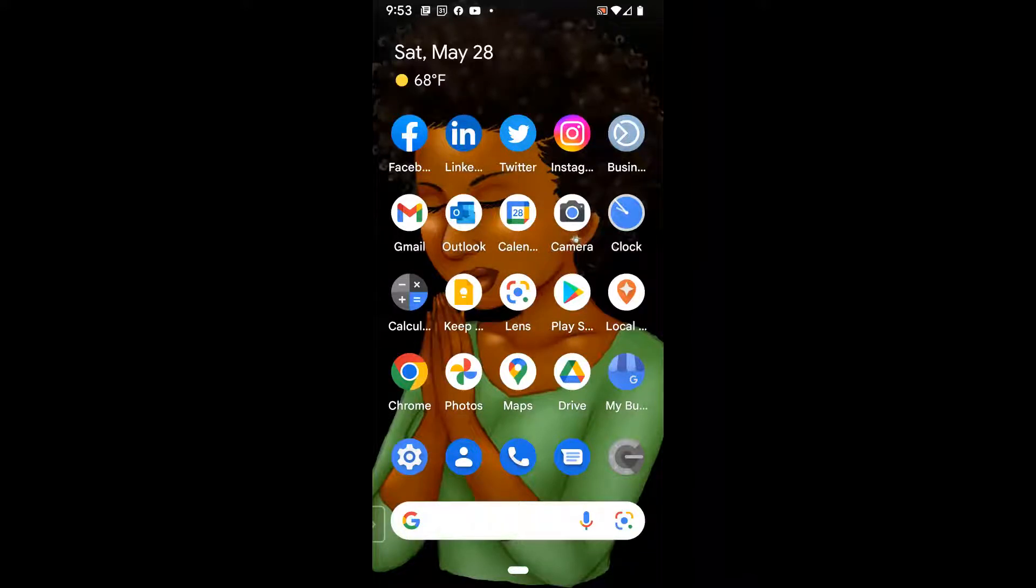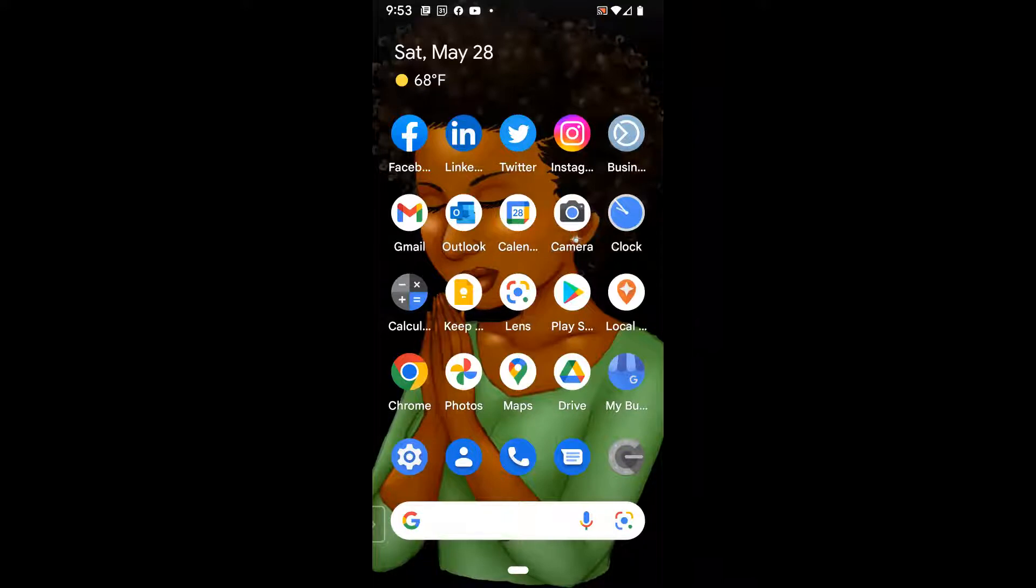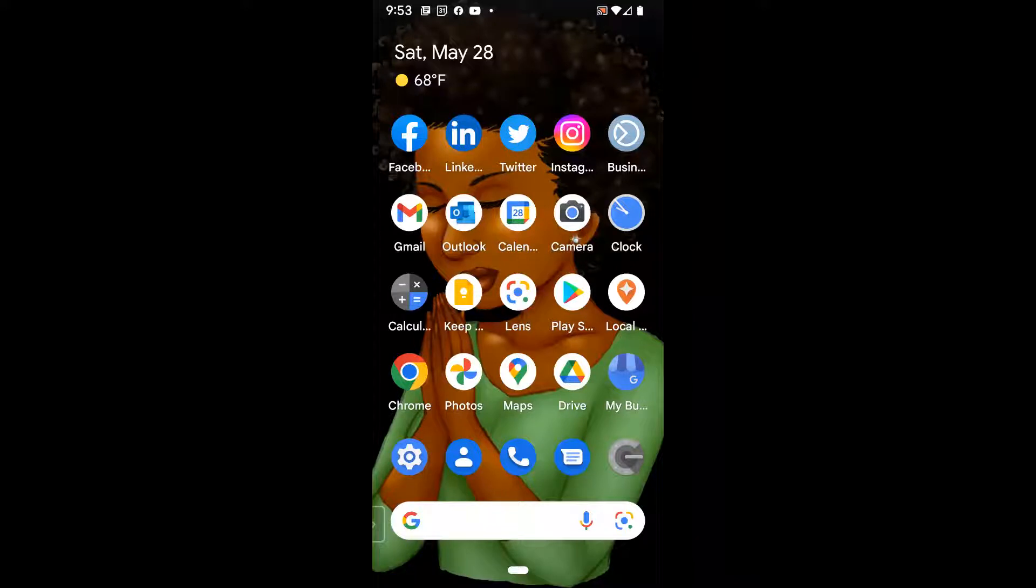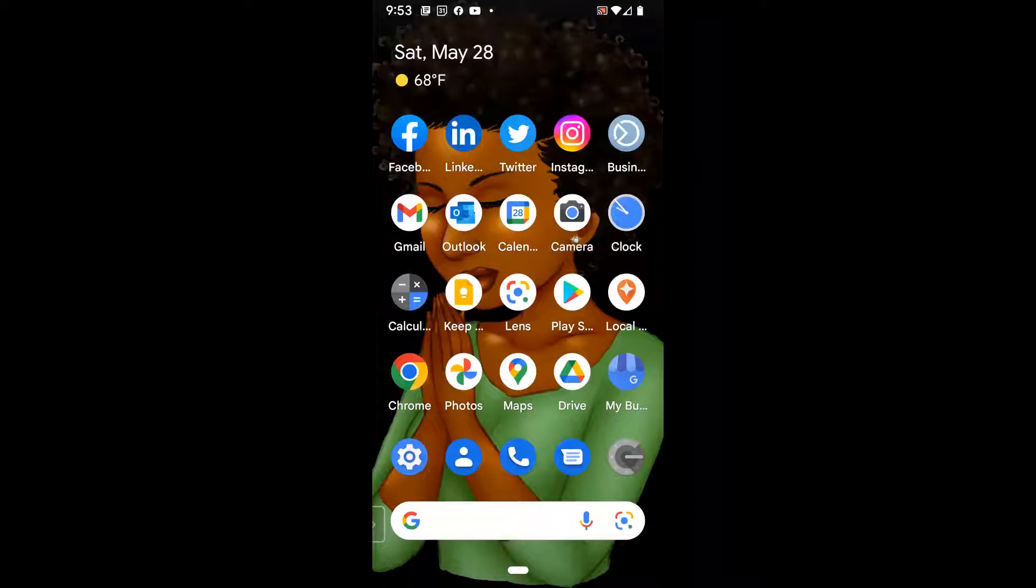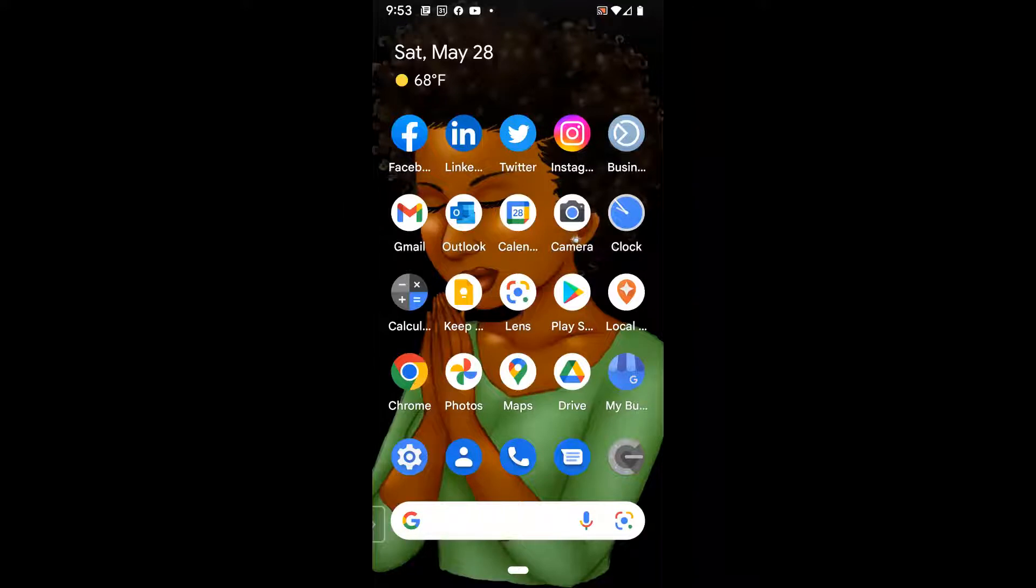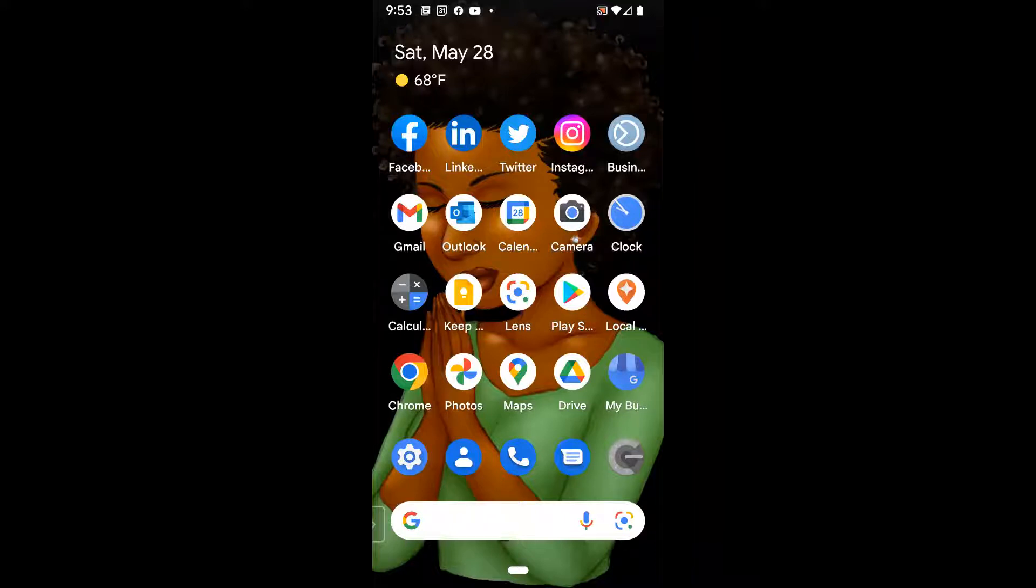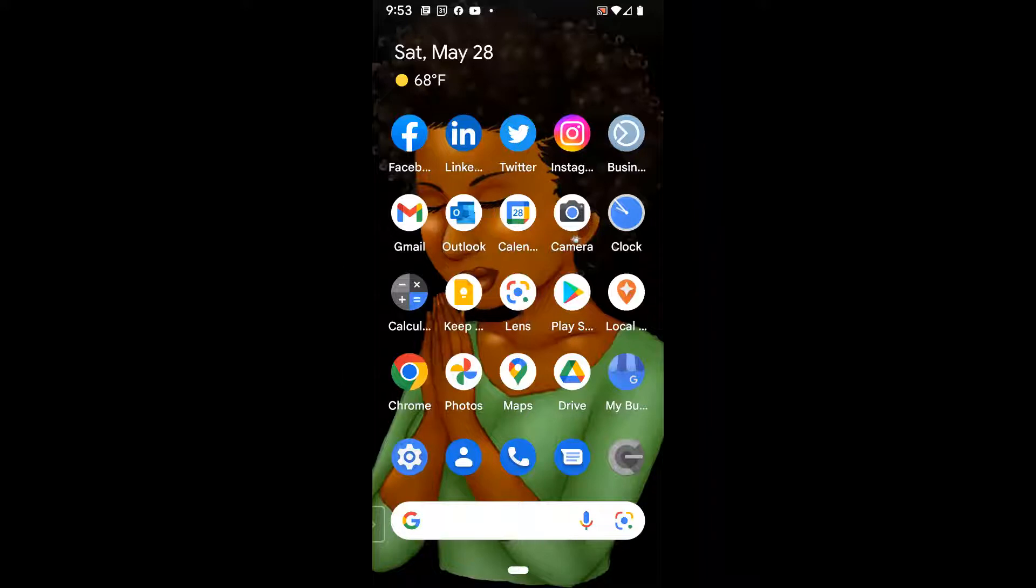And then I also have the Facebook Business Suite app, which you see on the top row to the right, which is the light blue circle with the white circle in the center of it. Now, if you are confused by all of Facebook's different apps, as many of my clients are, I just recently wrote a blog post on the five main Facebook business page apps. So if you're interested in that, I will drop the link to that article in the description.